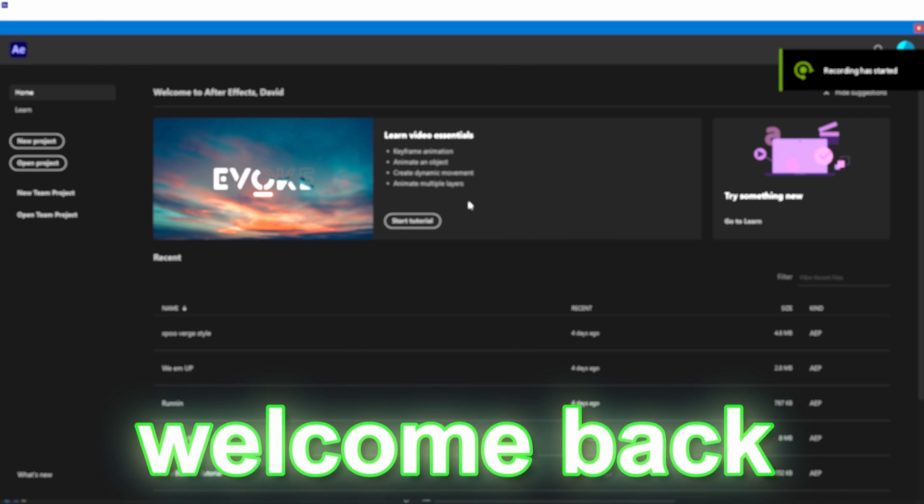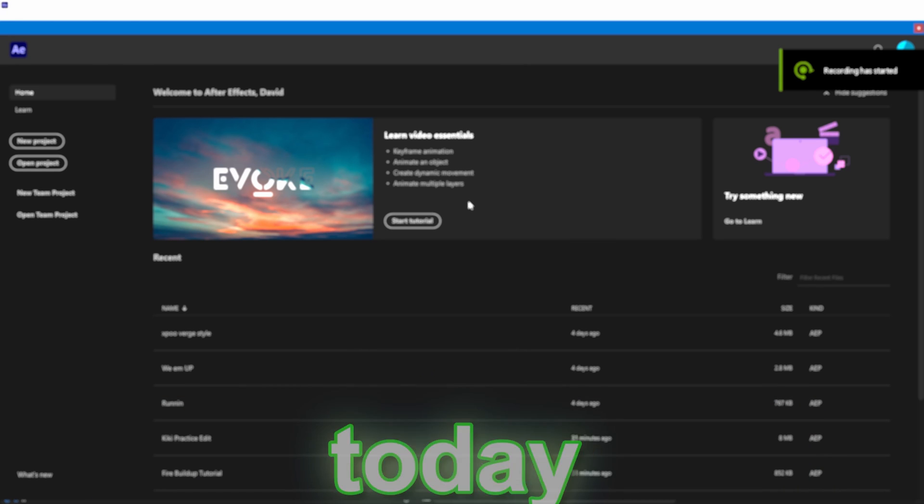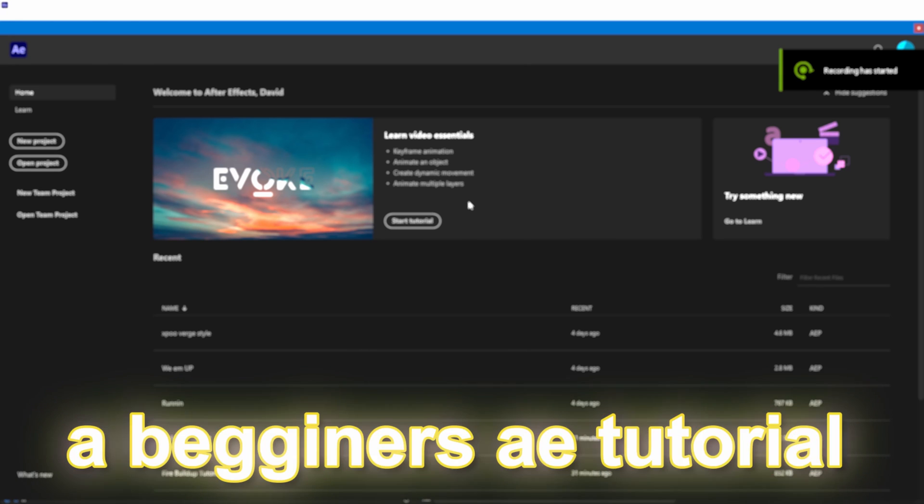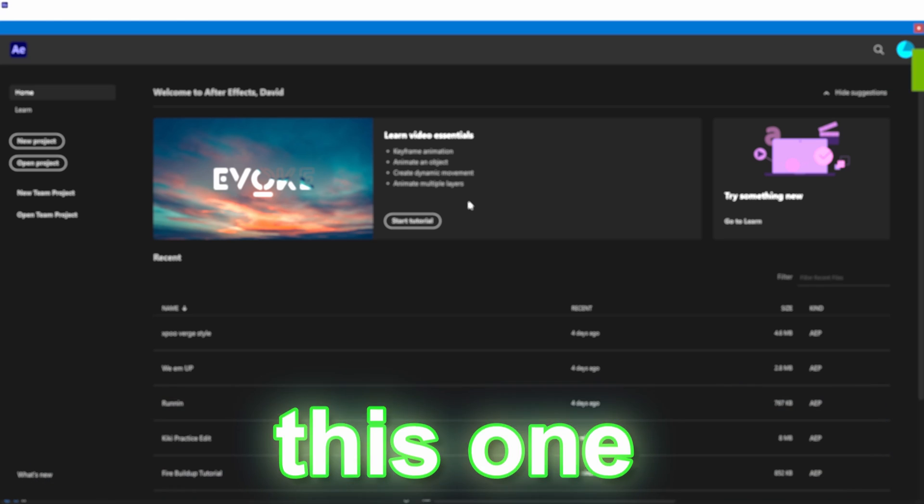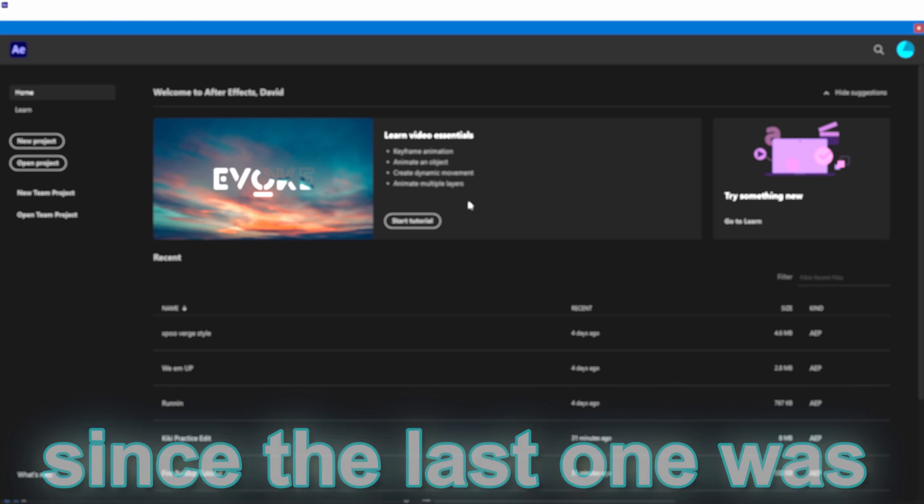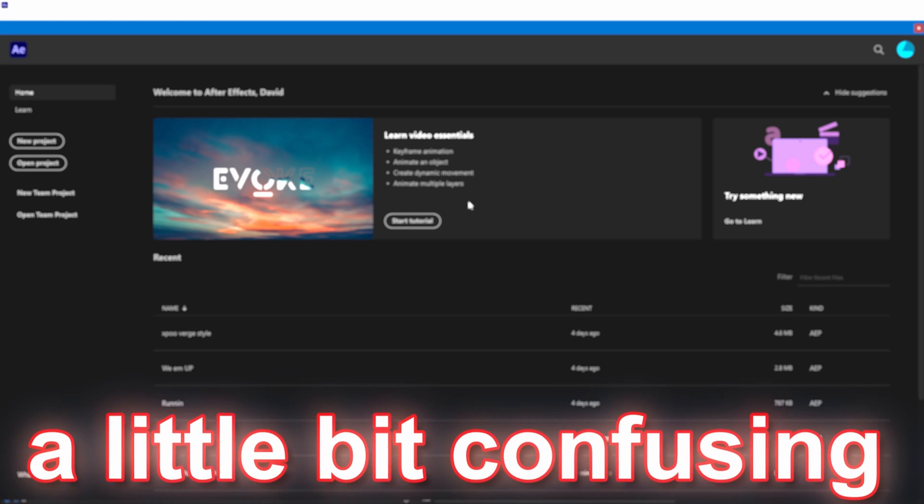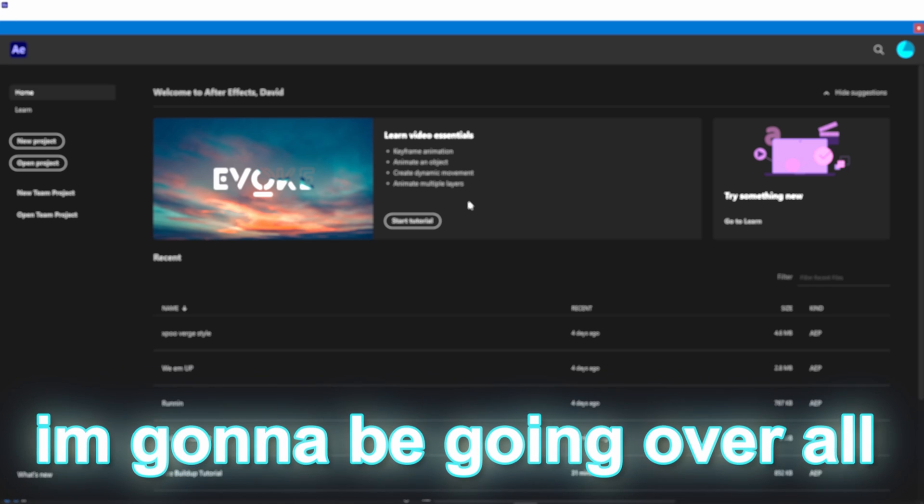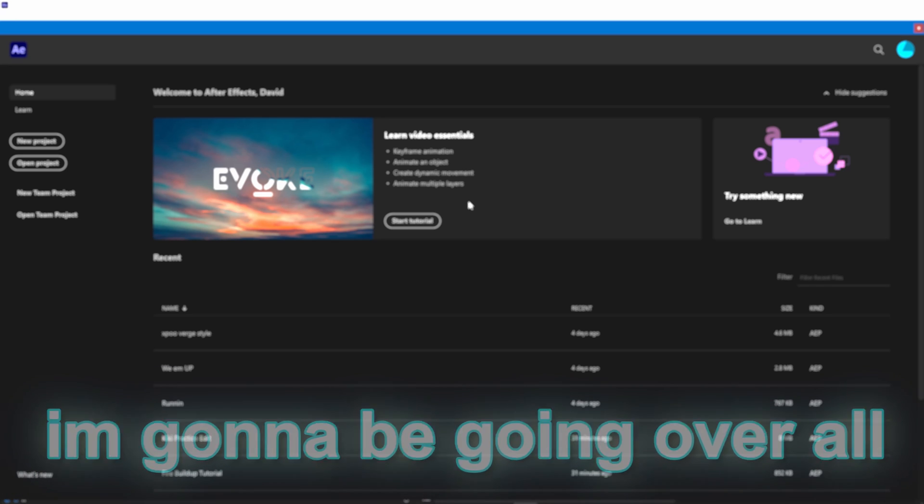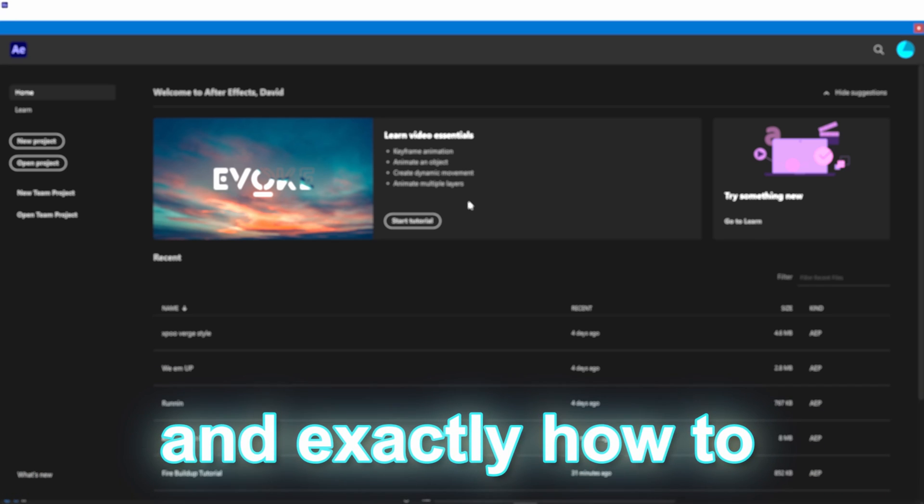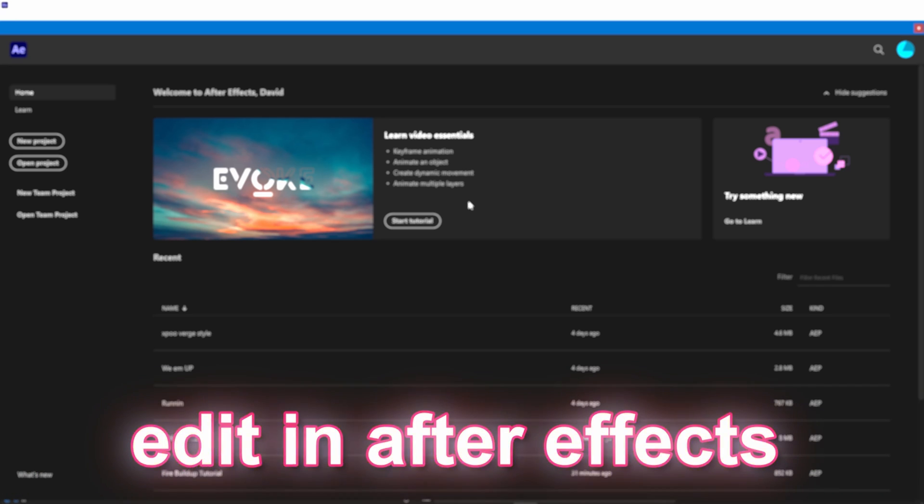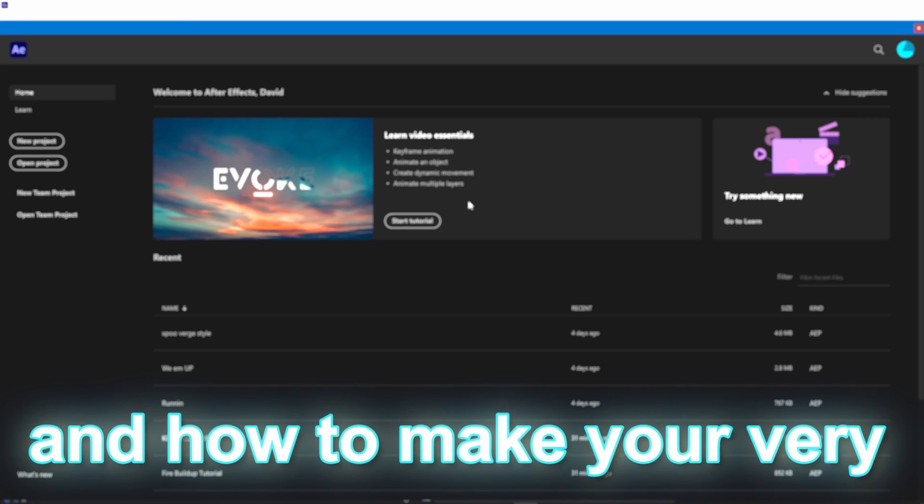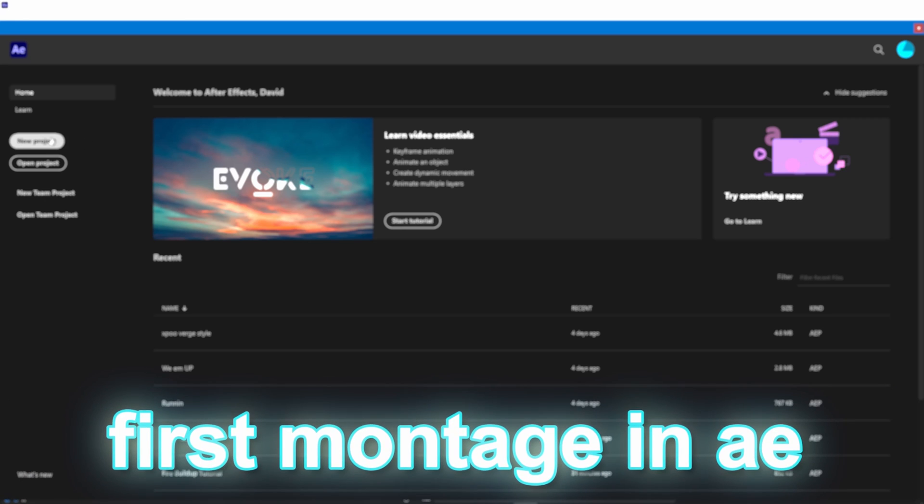Yo, what's up guys? Welcome back to a brand new video. Today I'm going to be showing you guys a beginner's After Effects tutorial. This one is going to be a little bit more in-depth than my last one since the last one was a little bit confusing. I'm going to be going over all the keybinds and exactly how to edit in After Effects and how to make your very first montage.